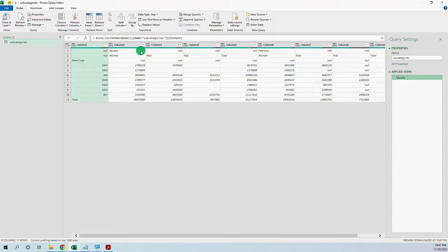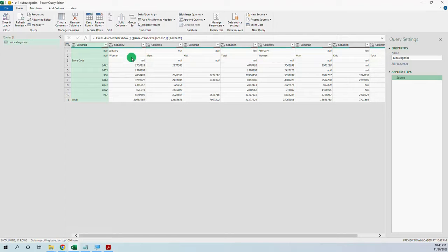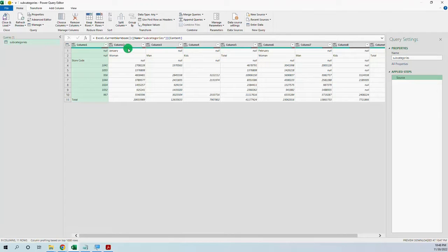The idea is like this: we have to find a way to fill in the month — for example, January — across the null cells, and then merge January with the section row. The problem is that in Power Query you cannot fill right or left, you can only fill down. The second problem is that you cannot merge rows, you can only merge columns.